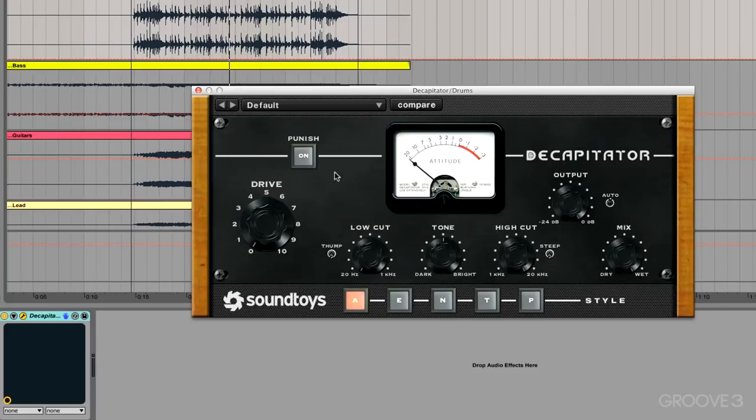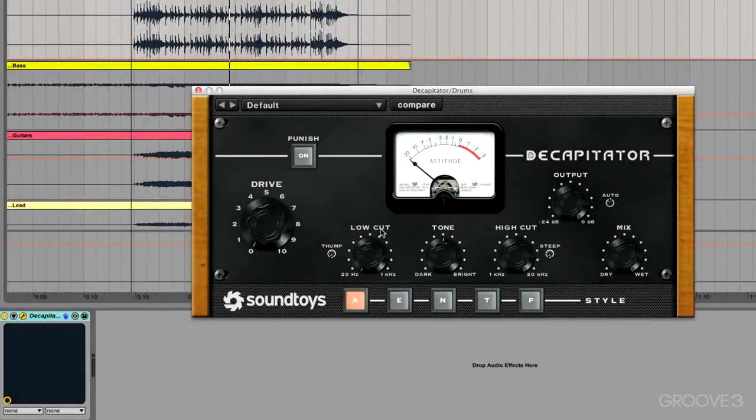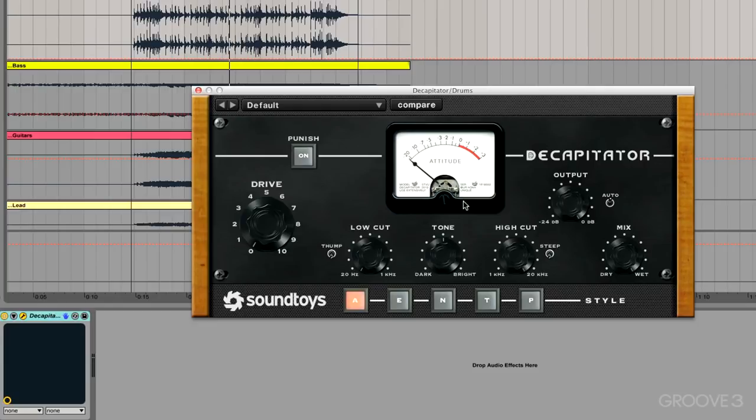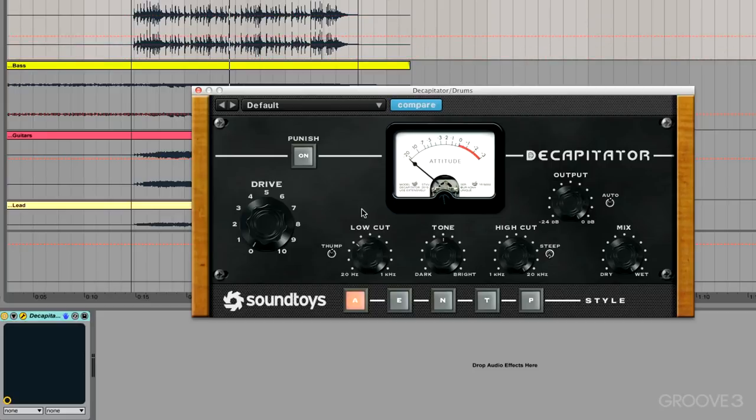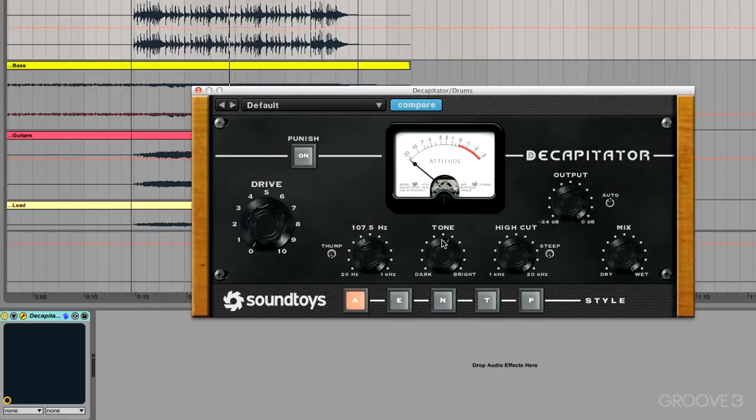Next we have some tone control or some EQ control in the middle here. Now the low cut and the tone knob are pre-drive, so we're actually going to be reducing the lows or changing the EQ before it gets to the drive section. The high cut is after the drive, so we can roll off some of those harmonics that the drive is creating. The low cut has a Thump, and this is basically just boosting around the setting of the frequency. So if we have the frequency set to 130 Hertz with the Thump turned on, we're just boosting that area just a little bit. The tone knob is just turning up the highs and turning down the lows when we turn it to bright, and vice versa we turn it to dark.